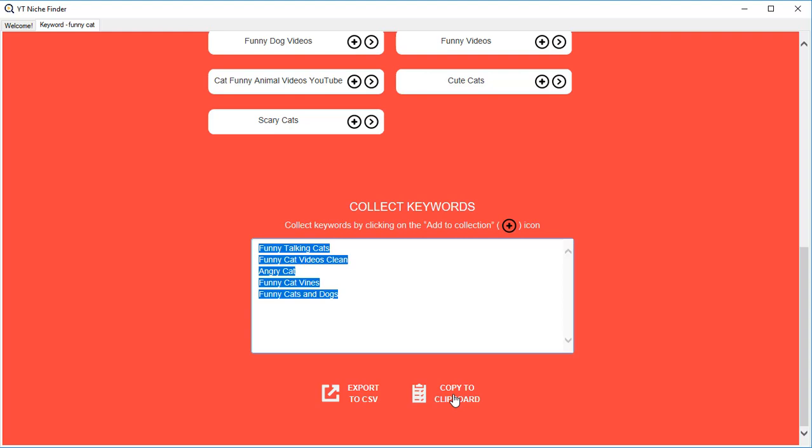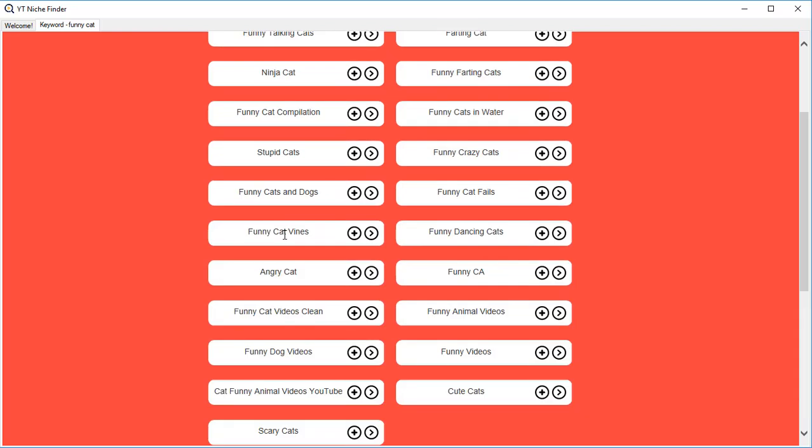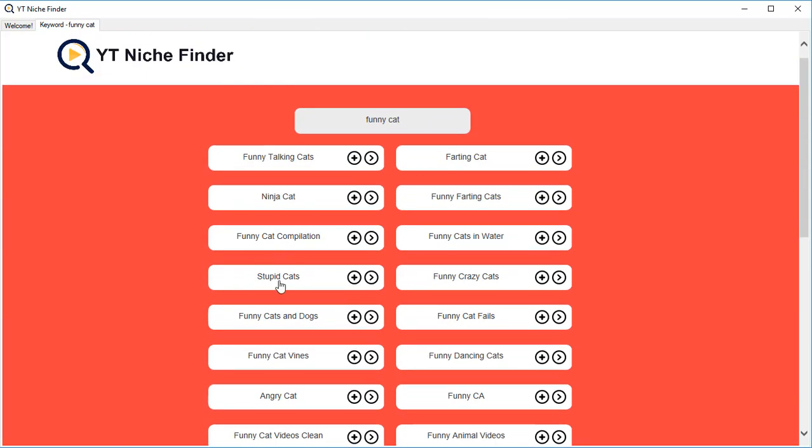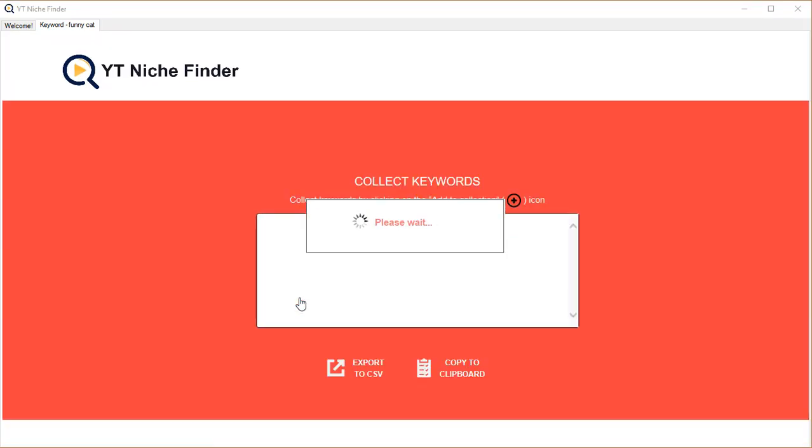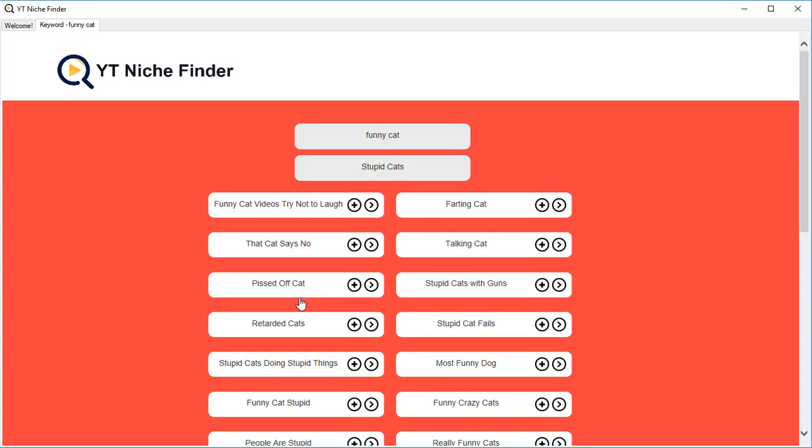Now let's drill into the child niches. We got 'funny cats' earlier, now let's target 'stupid cats.' When we click on it, YT Niche Finder is going to go back and then find the child niches of the niche that we are targeting. Again, we got so many child niches.